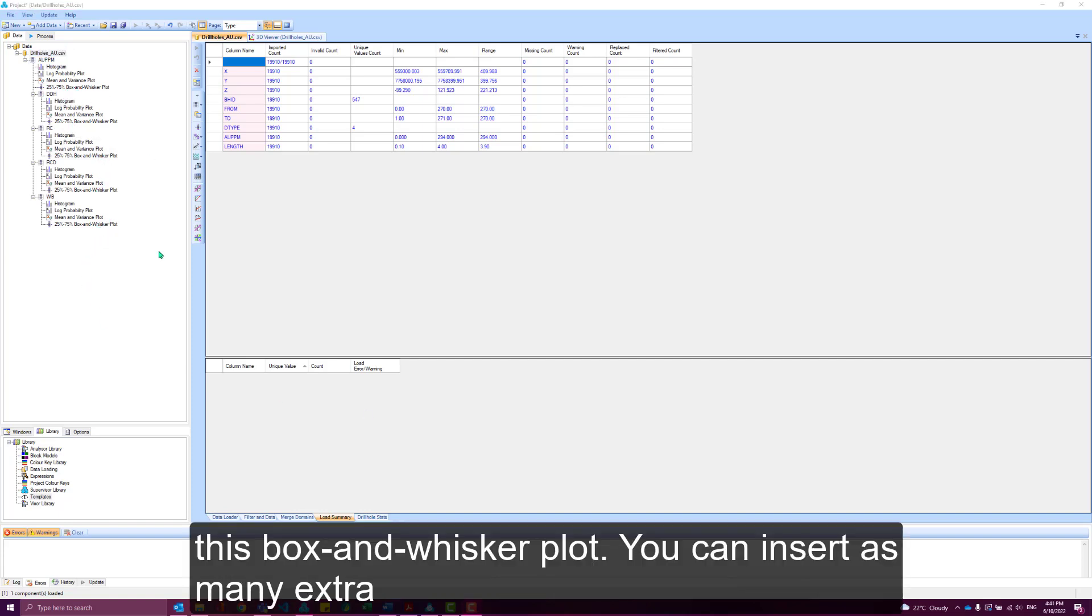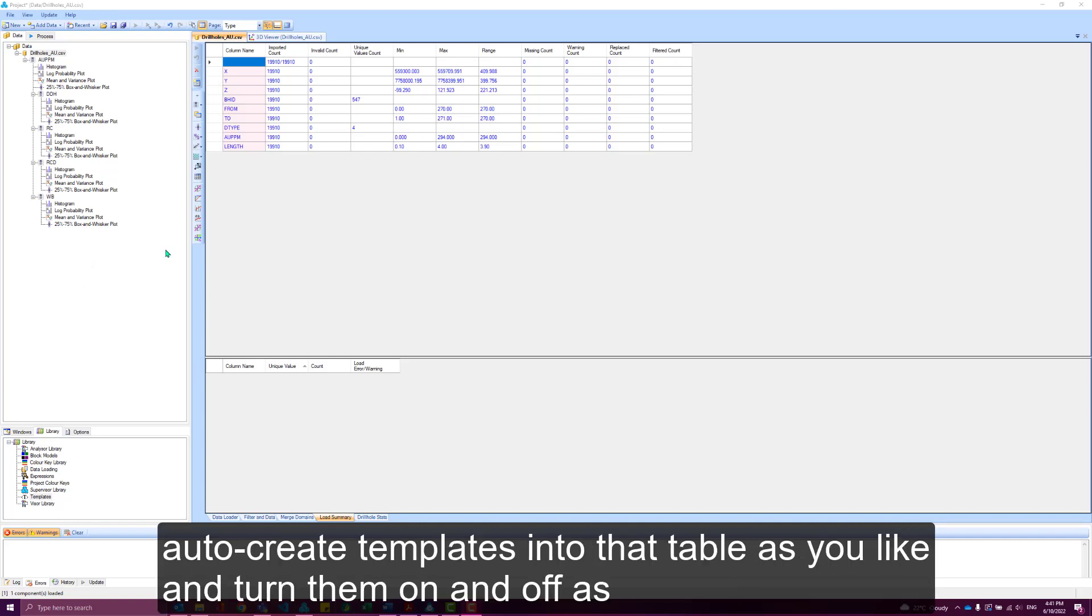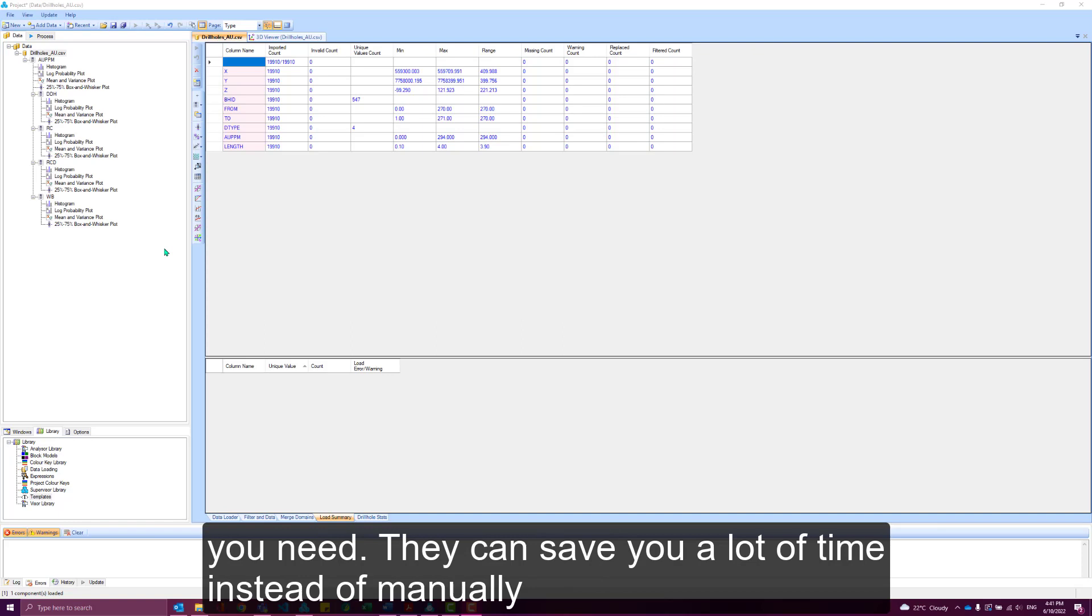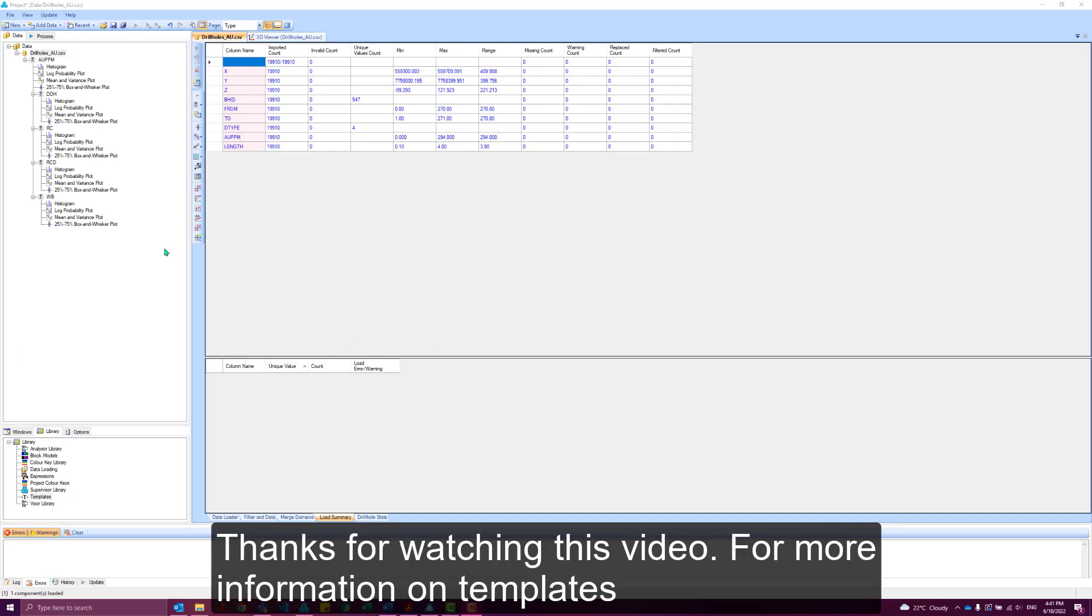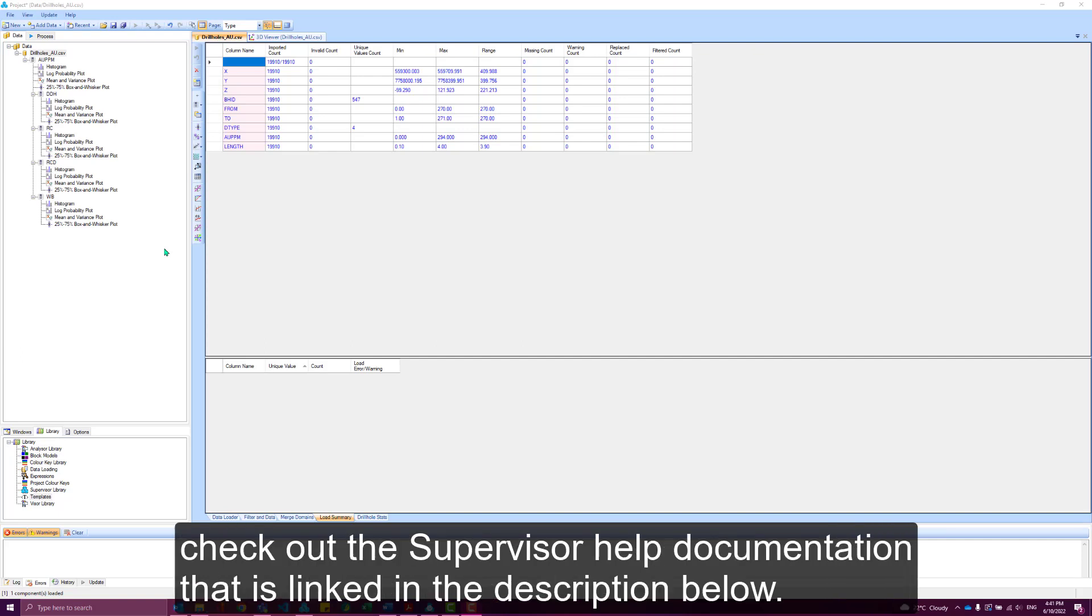You can insert as many extra auto-create templates into that table as you like and turn them on and off as you need. They can save you a lot of time instead of manually inserting and configuring all of your components. Thanks for watching this video. For more information on templates, check out the Supervisor help documentation that's linked in the description below.